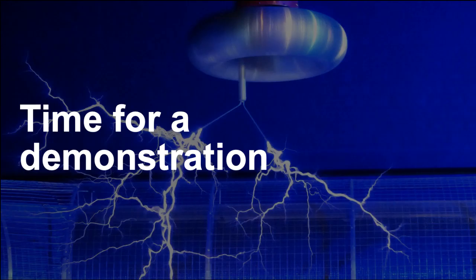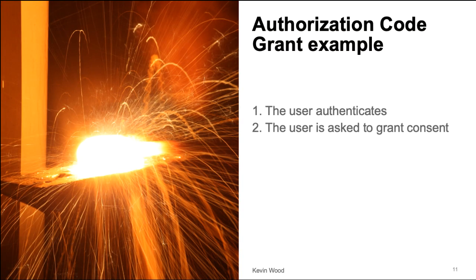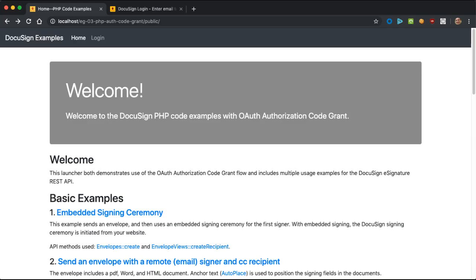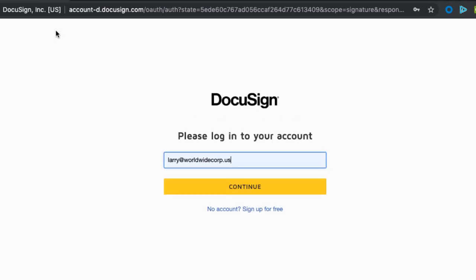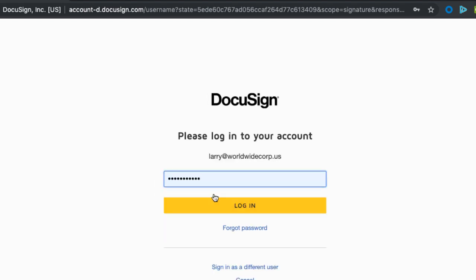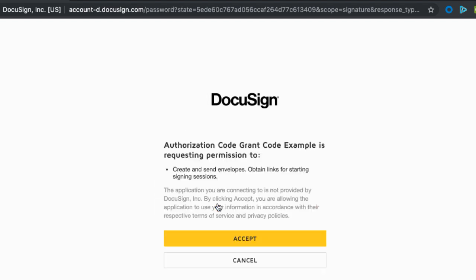Now it's time for a quick demonstration of an application which uses the OAuth authorization code flow. Here's the web application. When I start the login process, my web browser is redirected to the DocuSign authentication server. First, I authenticate with the service via my name and password. Next, I'm asked to grant consent to the application, and now I'm returned to the application.